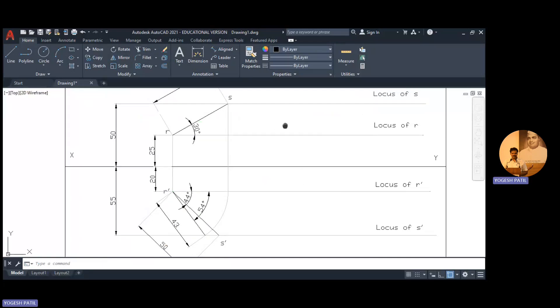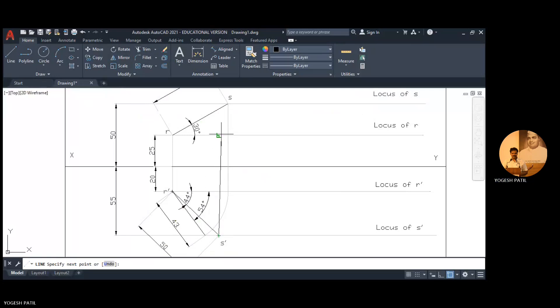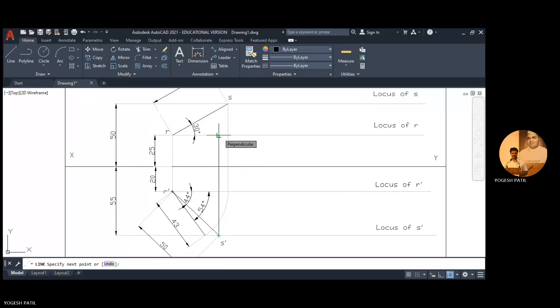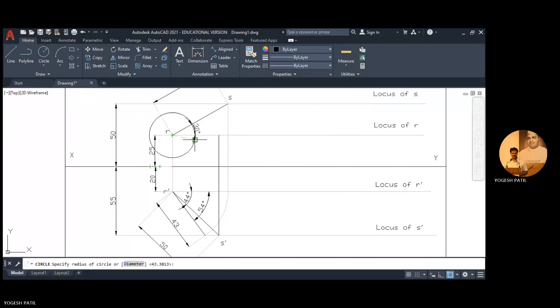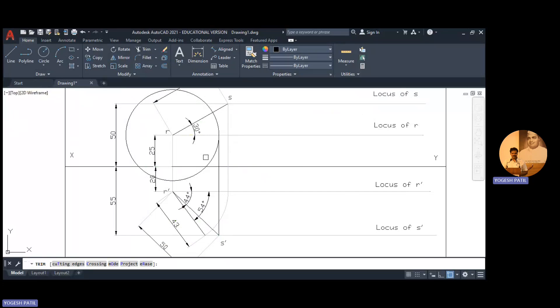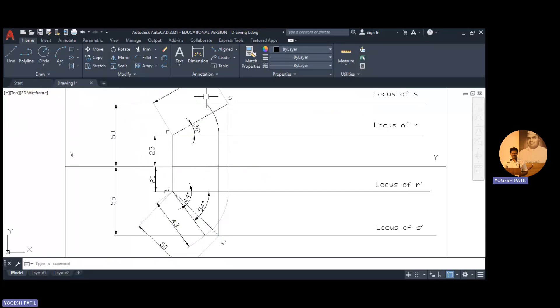Similarly to get the apparent length in front view, I drop perpendicular from S dash on locus of R. And then I draw a circle like this, then I trim unwanted circle. And then make this arc and this perpendicular line faint.